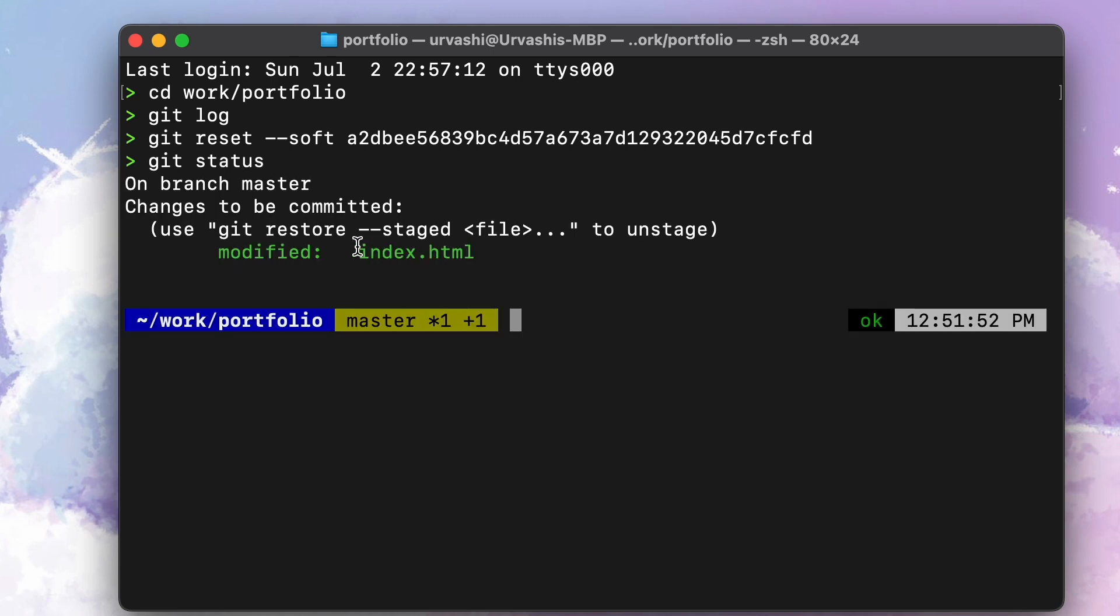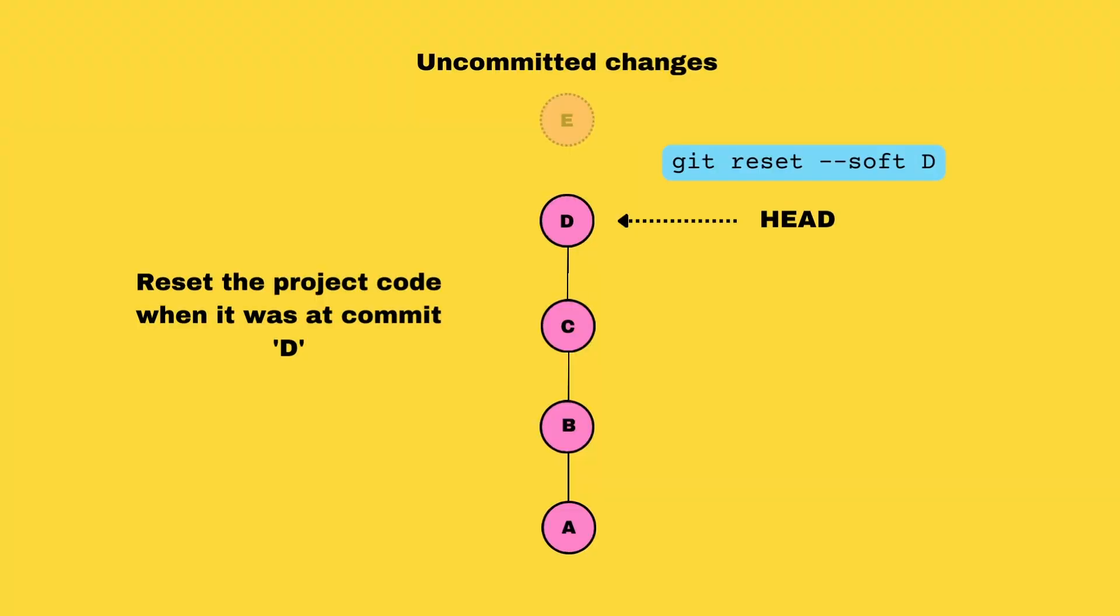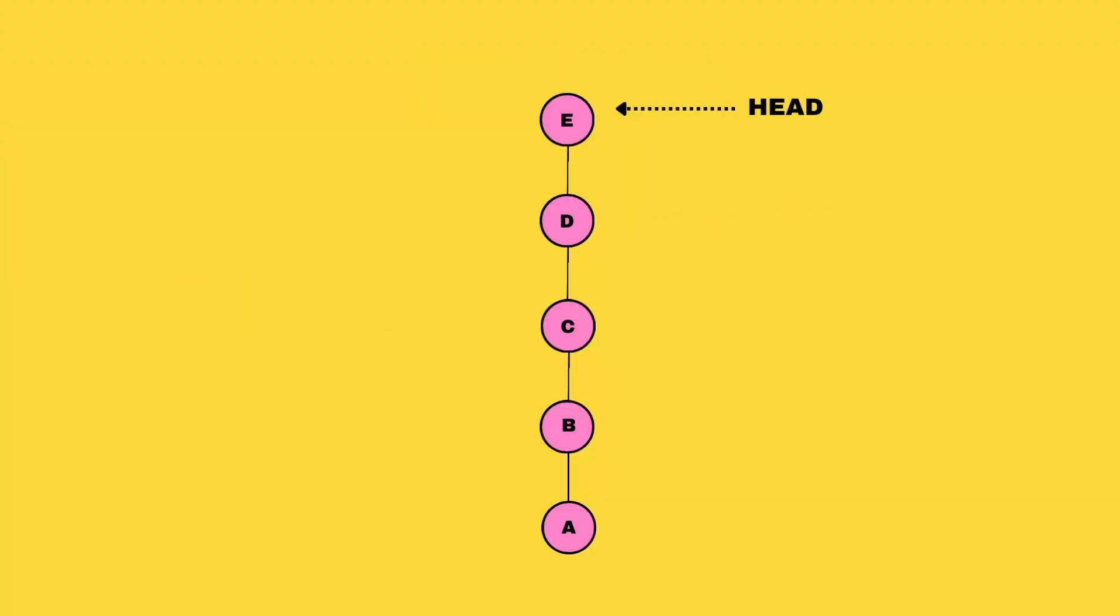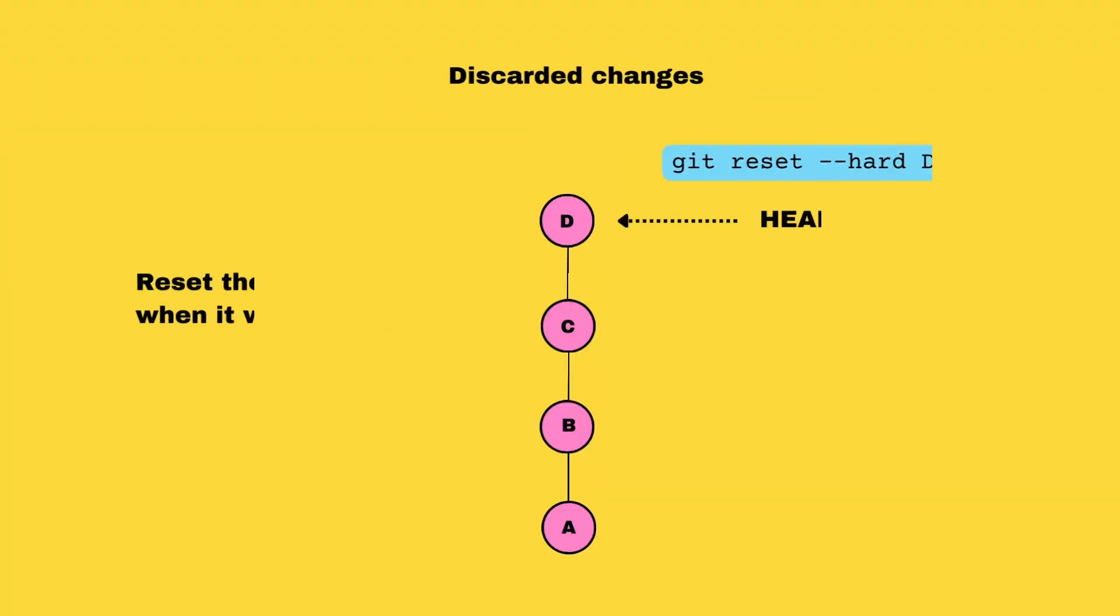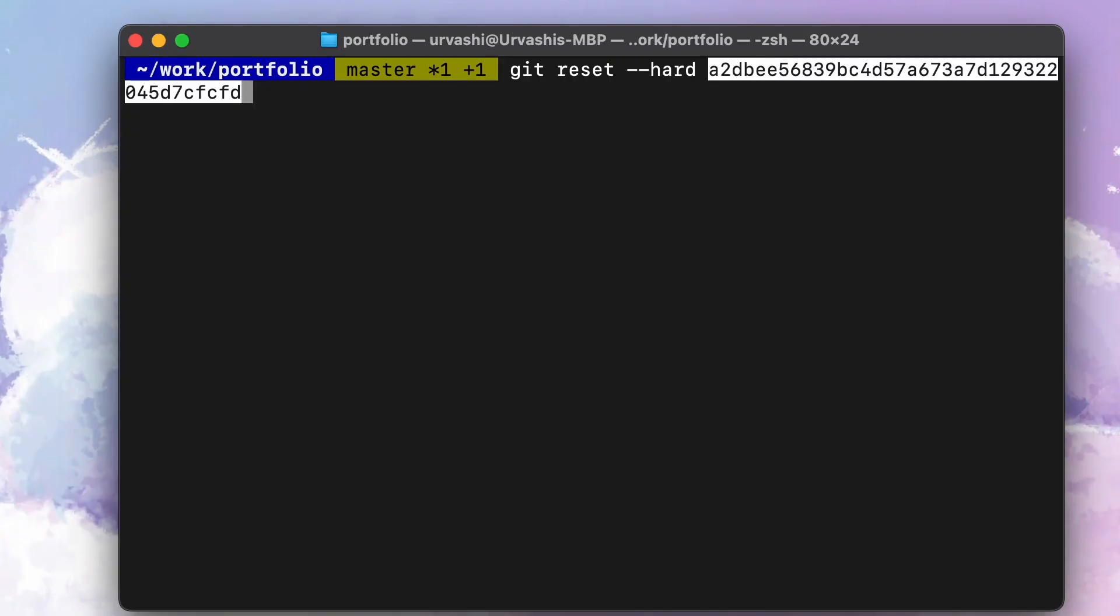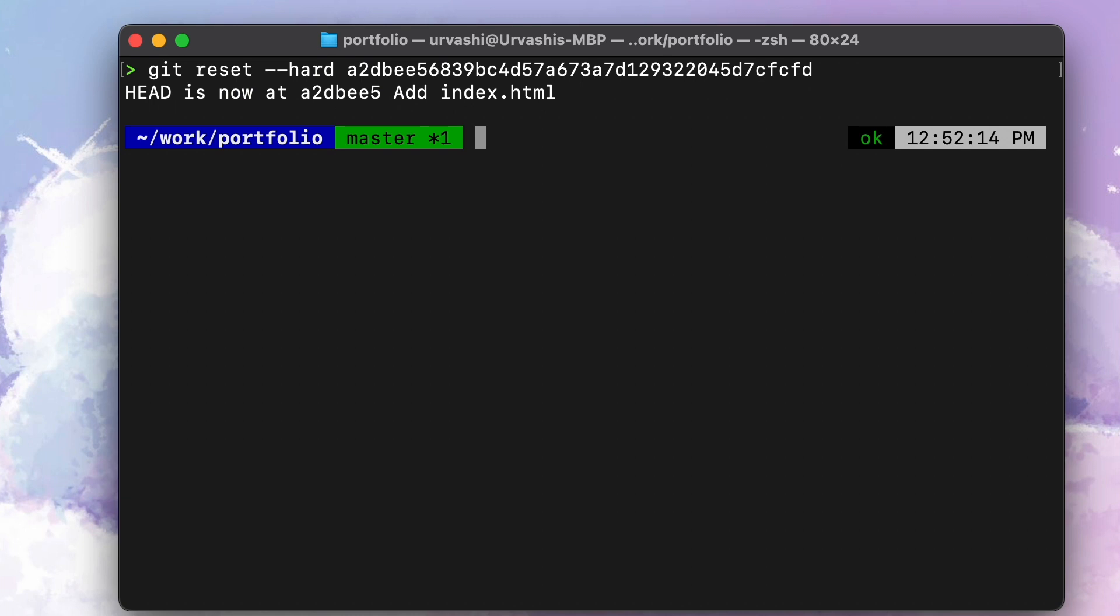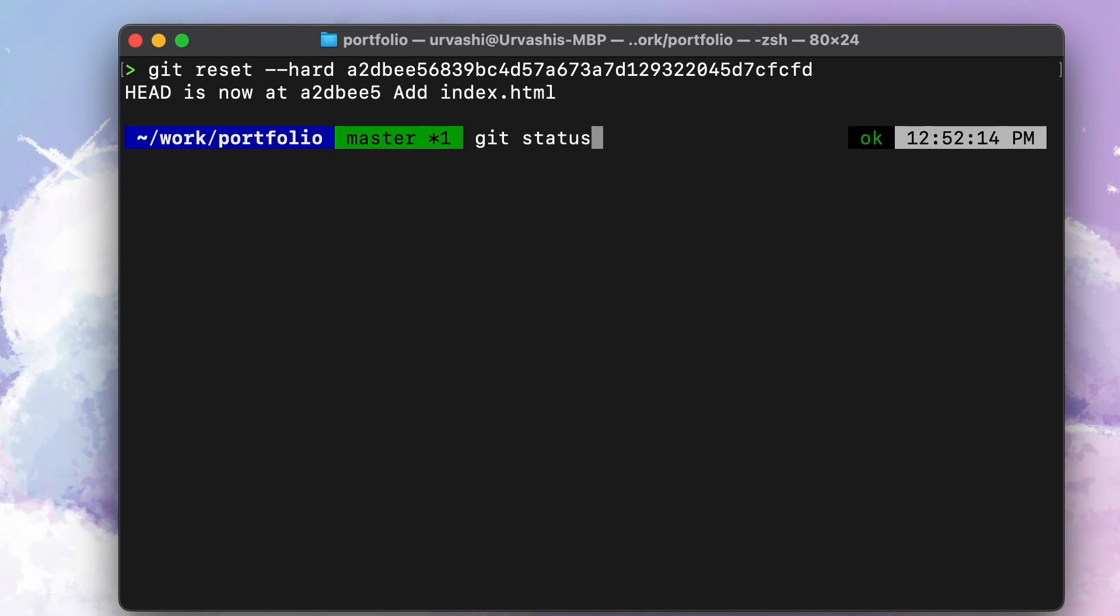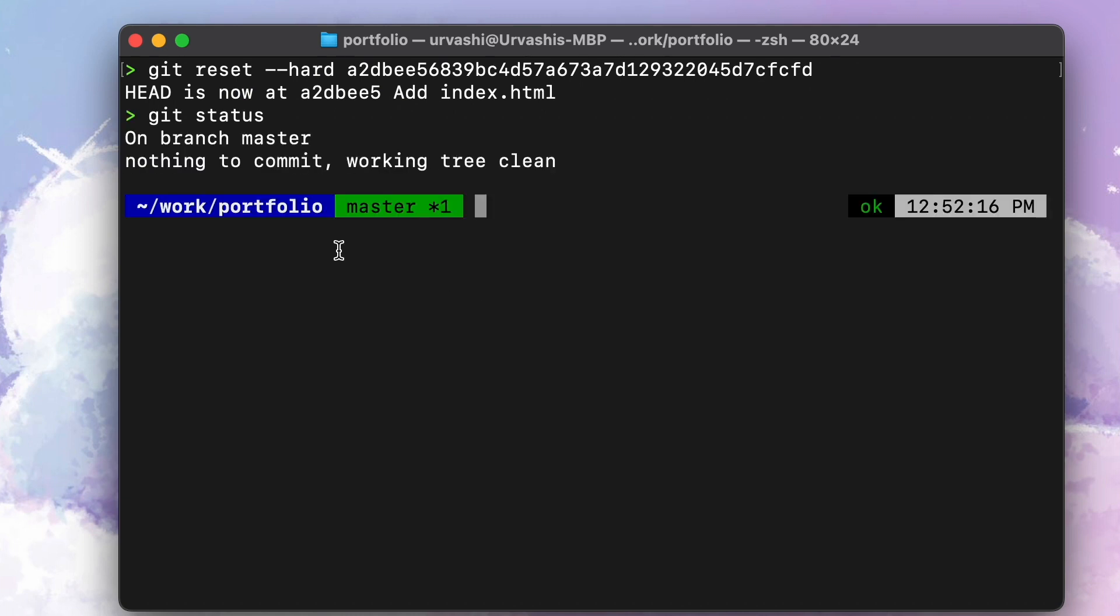But if you want to get rid of the changes as well as the commits on top of the specified commit, you should use git reset hard. It's possible to undo this action, but we're not going to cover that command right now, so be careful while using git reset.